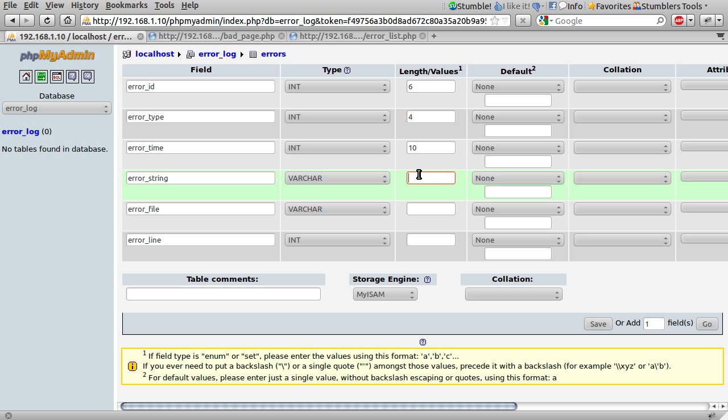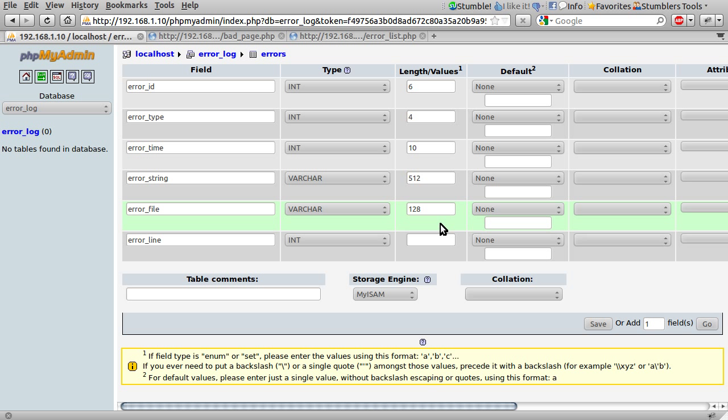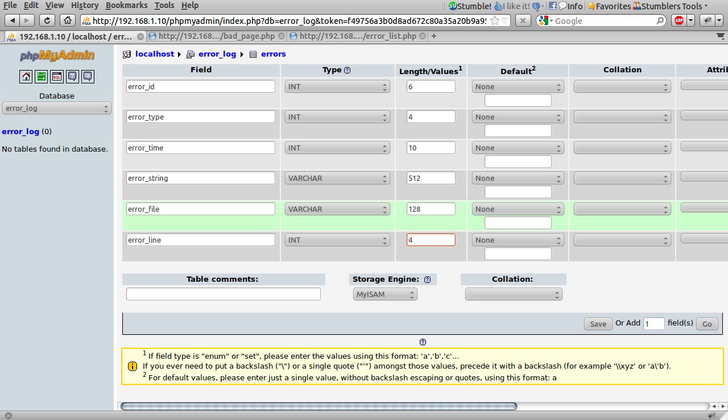String varchar I'm just going to set the length of this to 512 that's probably quite excessive but should pretty much cover everything and the file, this again depends on how your server is set up and how deep in folders your file is. For this I'm just going to set 128 which should pretty much cover any file and the error line, if you have more than a thousand line files you probably need to set like four which is what I'm going to set.